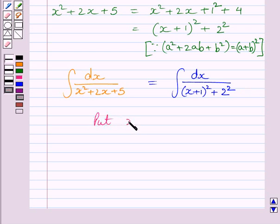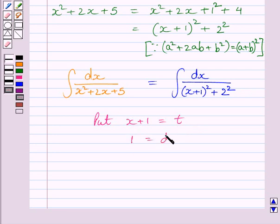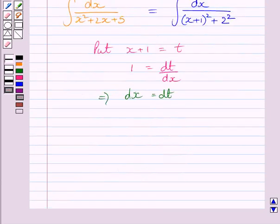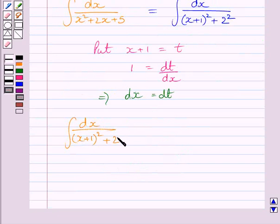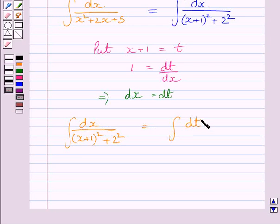We put x plus 1 equal to t. Differentiating both sides with respect to x, we get 1 equals dt upon dx, which implies dx equals dt. Therefore, the integral of dx upon (x plus 1) whole square plus 2 squared equals the integral of dt upon t squared plus 2 squared.